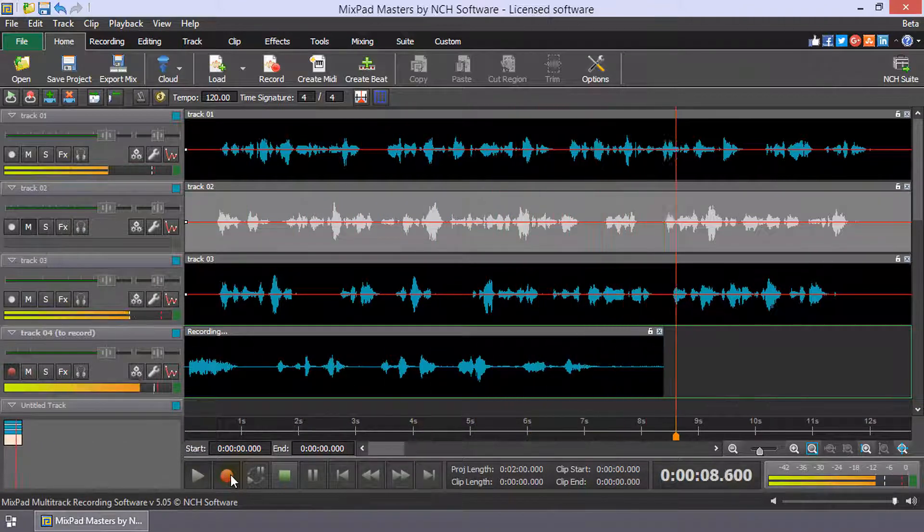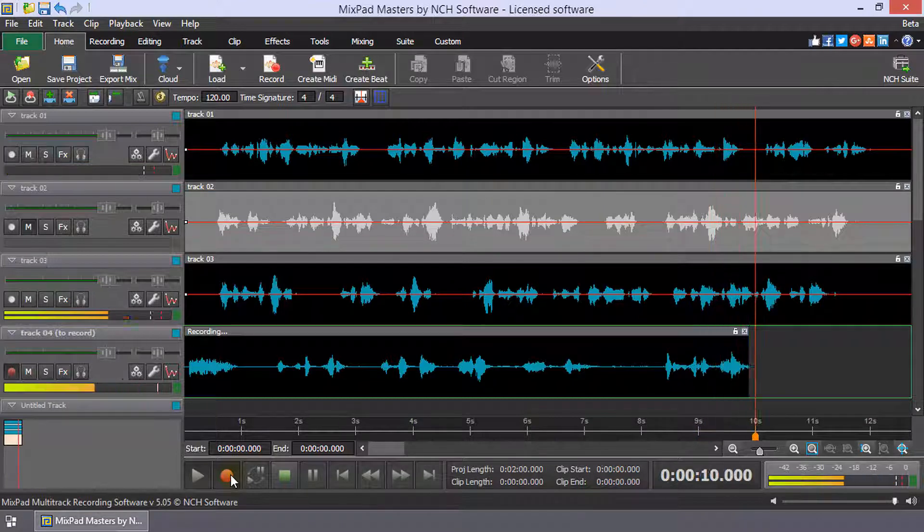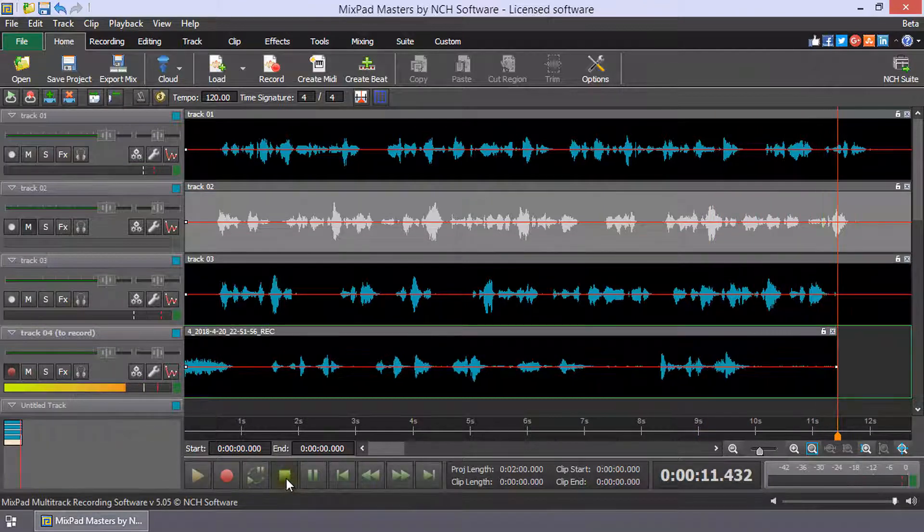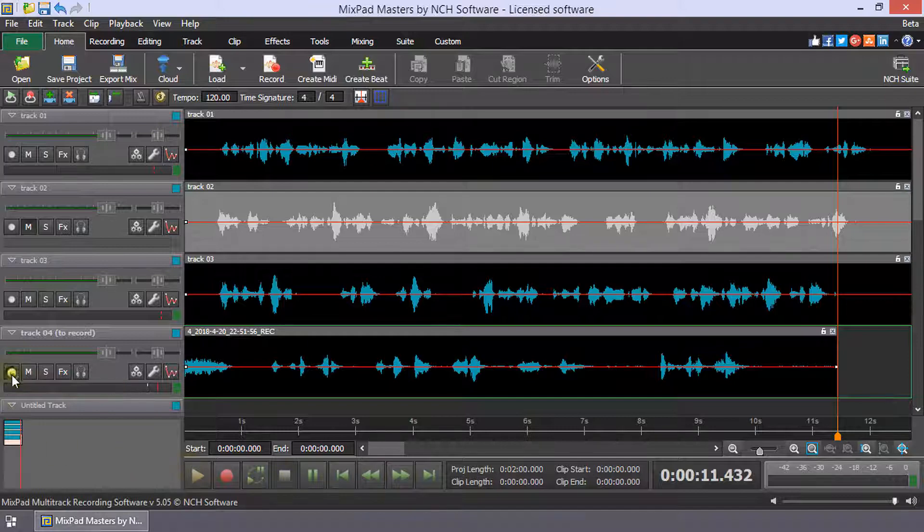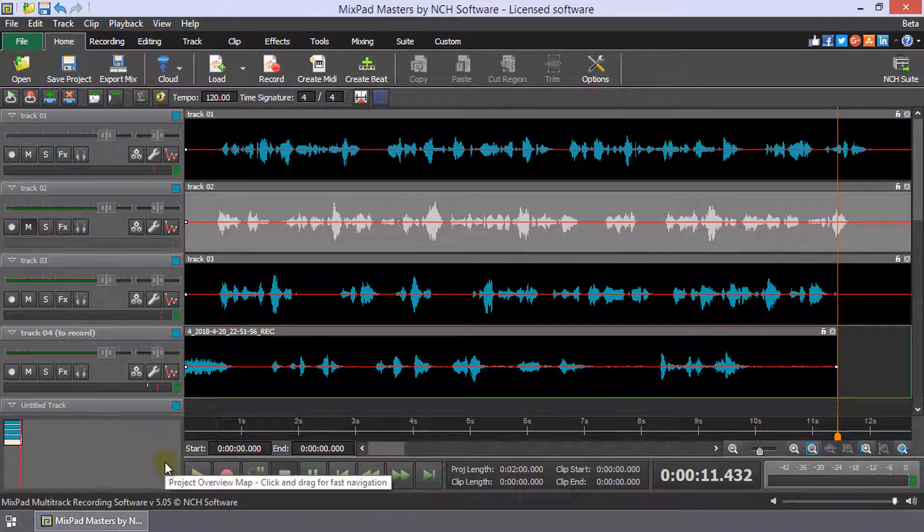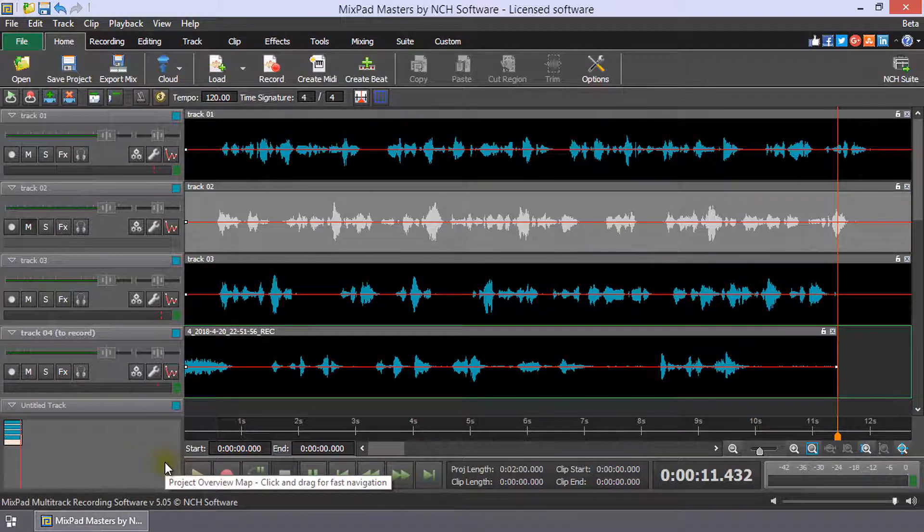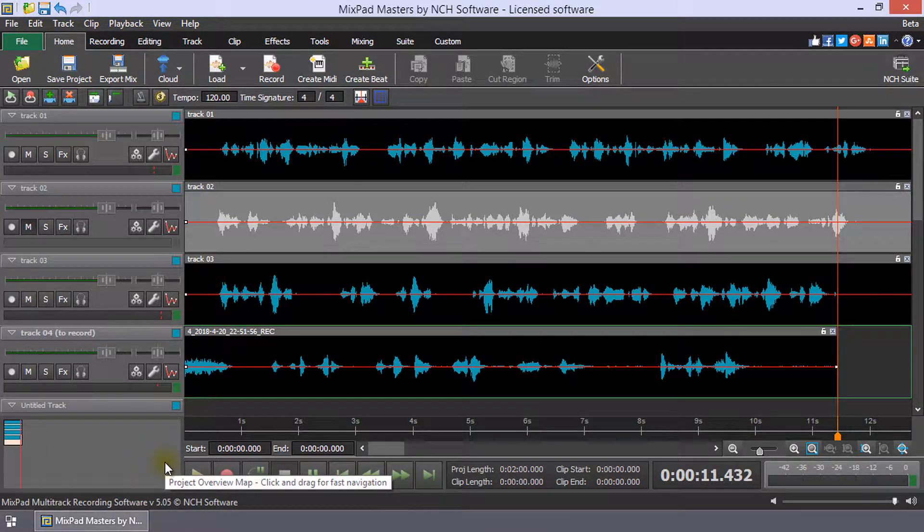Once you have finished, click stop. Continue watching this tutorial for more details on recording a track while listening to another track with Mixpad.